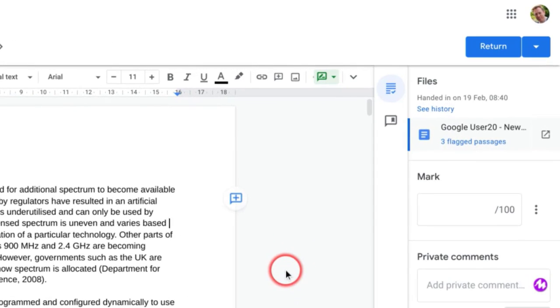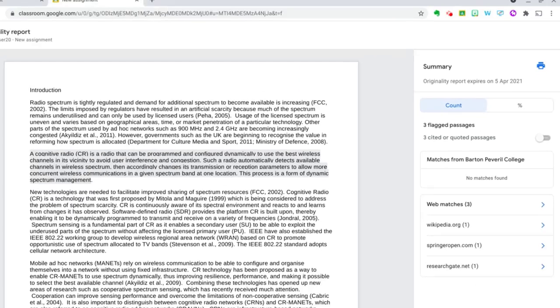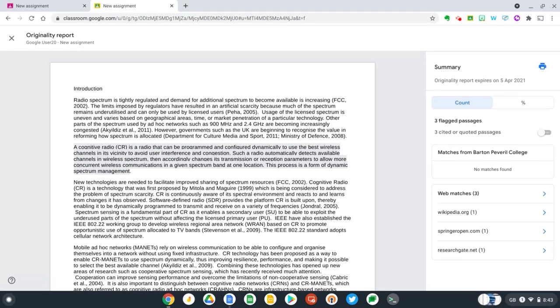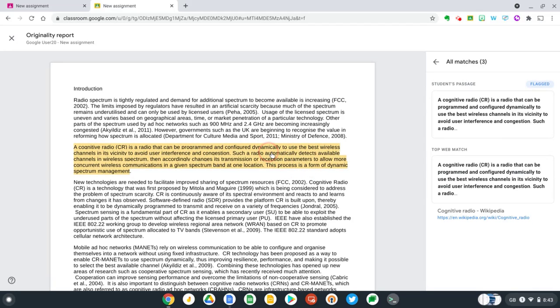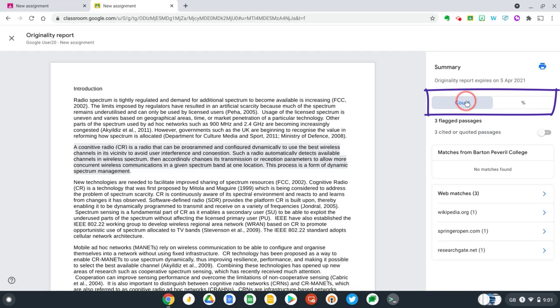So now let's go over to the right hand side and view our new originality report. We can see there are three flagged passages we should check. As you can see here, it's very similar to the student view. I can click on sections of text to see where that came from and get a link to that website. And just like the student view, I've also got buttons here on the right hand side to toggle between the number of flagged passages in that document or the percentage of that document which has been flagged.